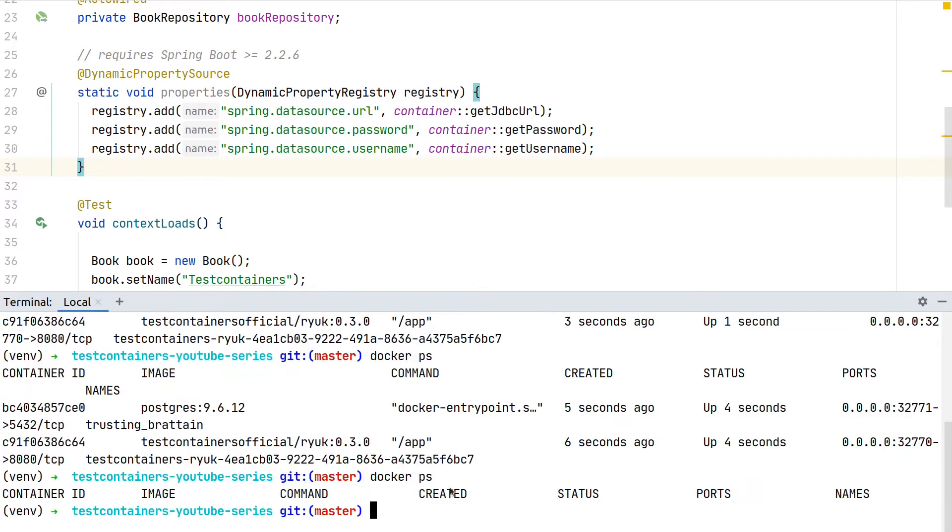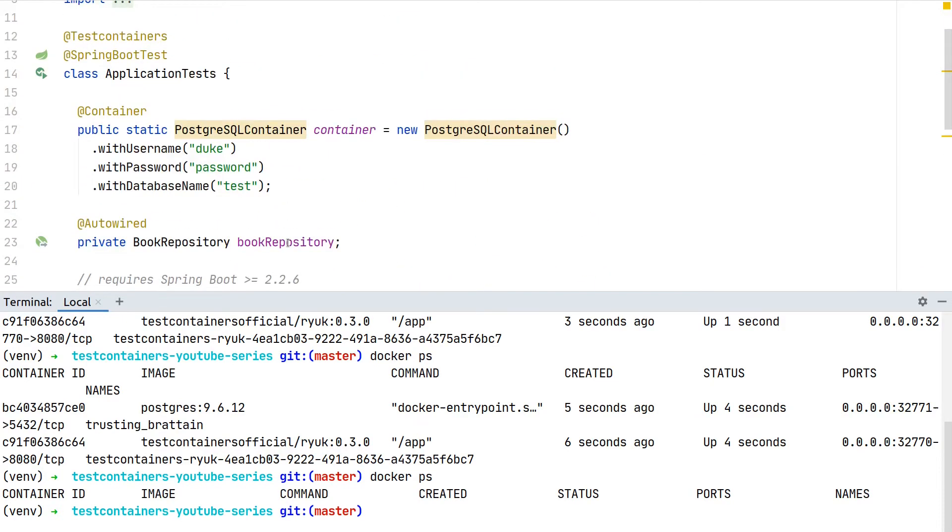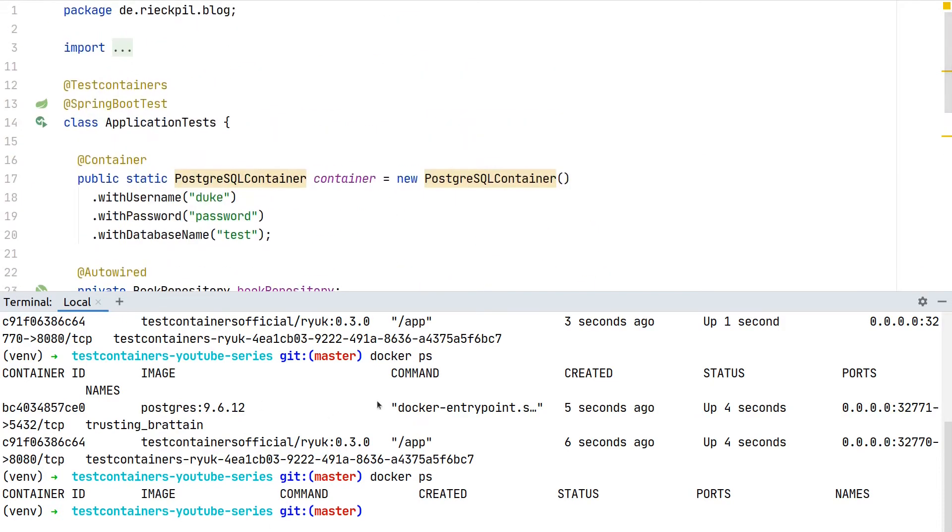If we now take a look again after our tests successfully executed, we'll see that there are no containers anymore. So by default, test containers ensures to clean them up afterwards.